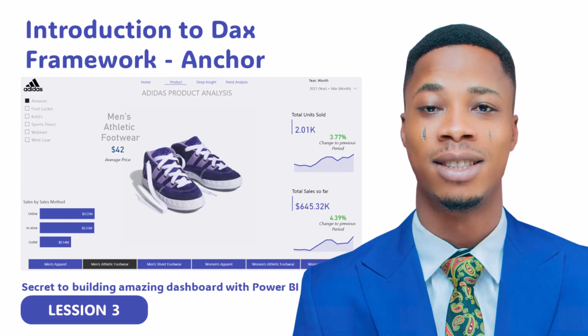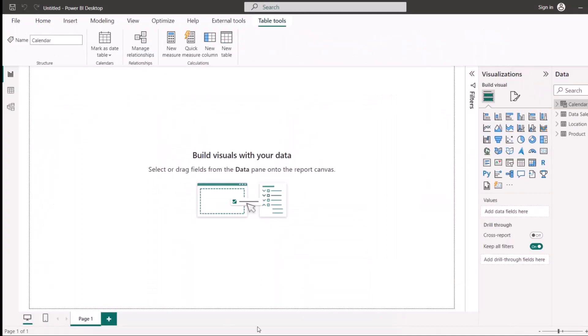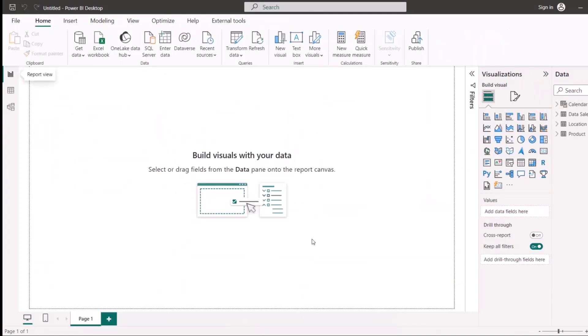Now that we have successfully built our data model, the next thing we need to do is start building our report. But one thing I always advise is: before you start building your report, you should write all the calculations needed for your report first, then jump into building the report.